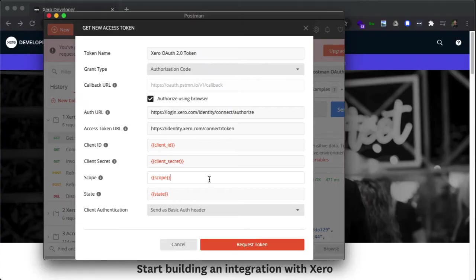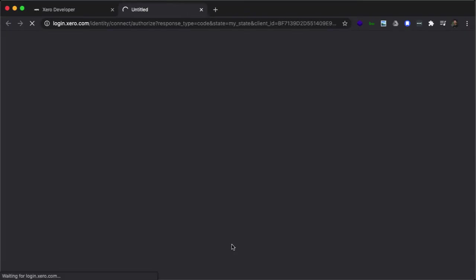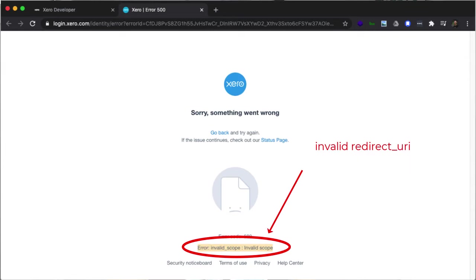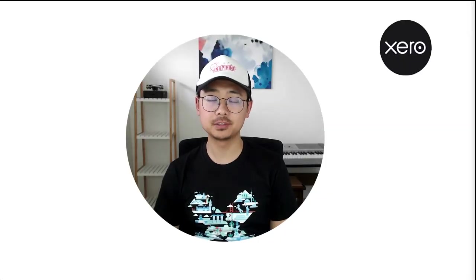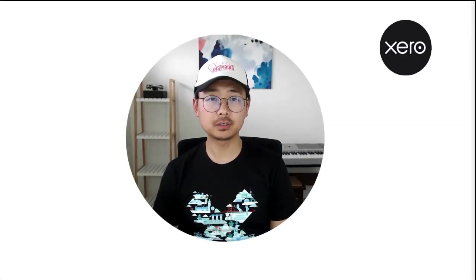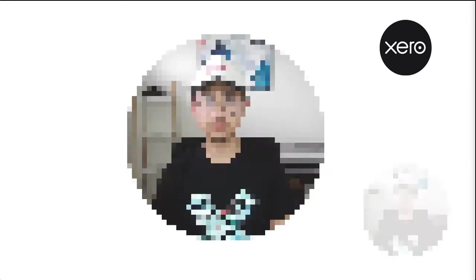Before I delve into different errors, I would like to show you one place where you can get some of these error messages during your front-end testing. On Xero OAuth2 Consent flow, if something goes wrong, in this case, the scopes, you'll get a 'something went wrong 500 error' page. Pay attention to the error message on the screen below. For example, it might say invalid redirect URI or invalid scope or invalid client. This is an important hint as to what went wrong in the OAuth process. All right, time to review all of the error messages. I've ranked them based on how frequently they appear in our support queue.